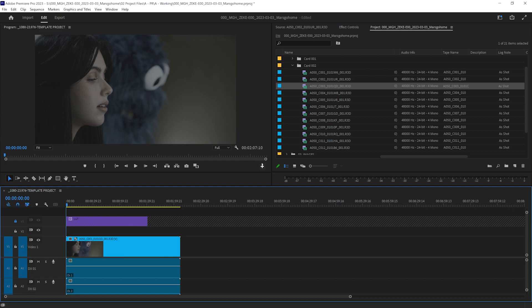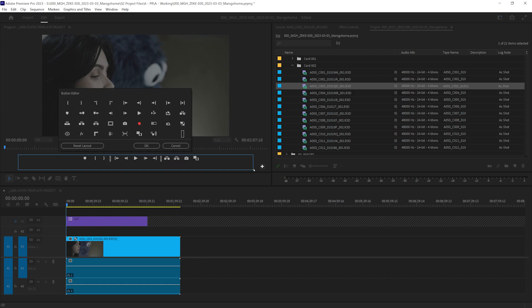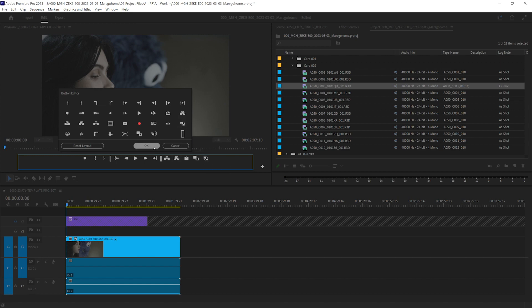We are going to come over to the program monitor here. And on the little plus icon, it says button editor. We're going to click on that. And we're going to find this little toggle proxies button. We're going to take it and drag it to our toolbar here.